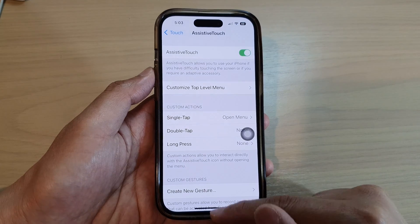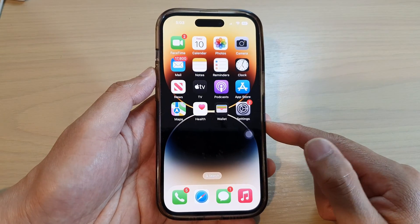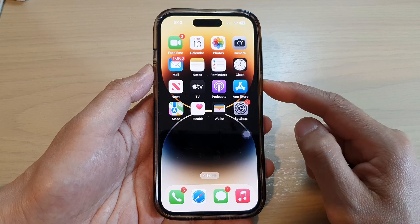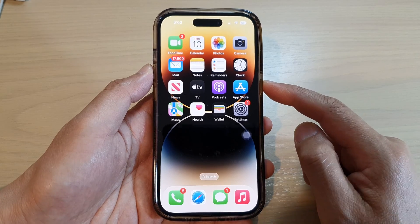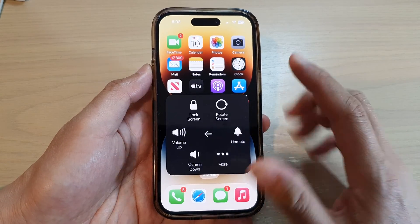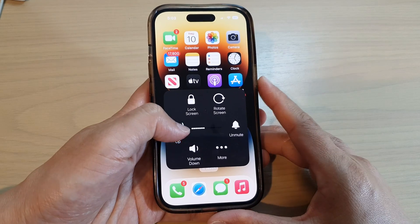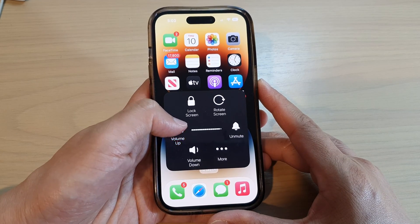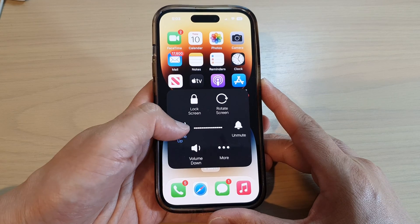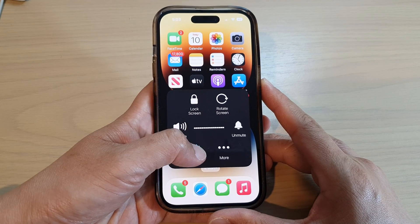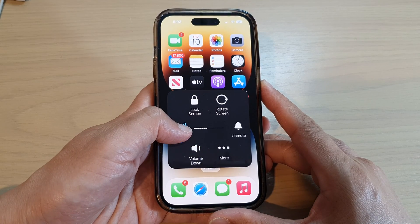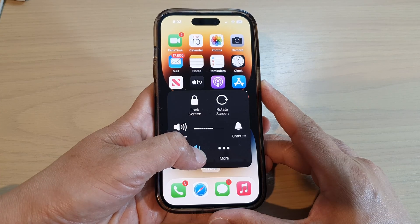Now swipe up to go back to the home screen. Anytime that you would like to access the on-screen volume key, tap on the round button, then tap on Device. In here, you can adjust the volume by simply tapping on the volume up button or the volume down button. You can also touch and hold to increase or decrease the volume.